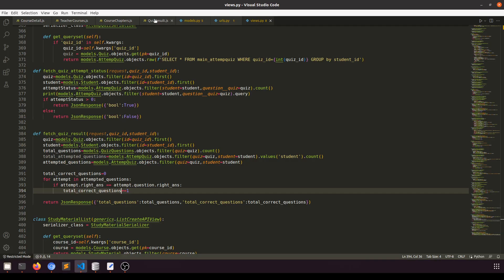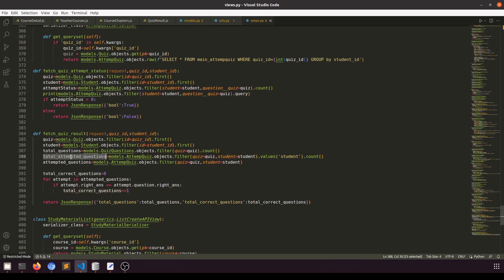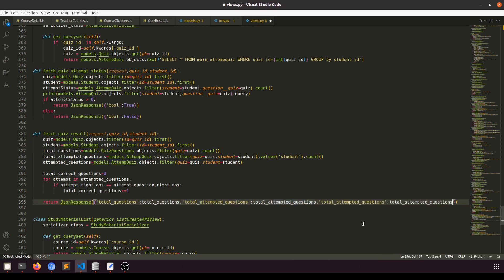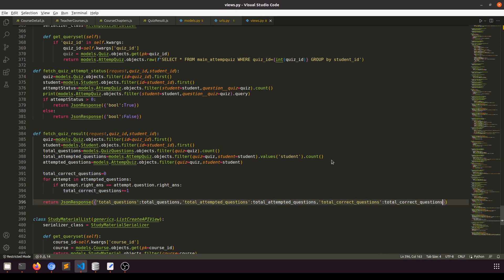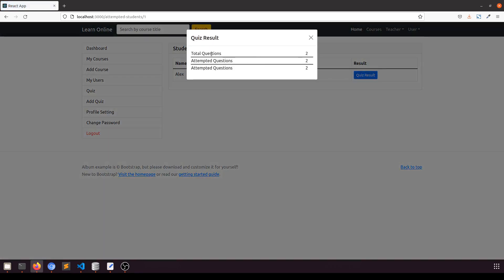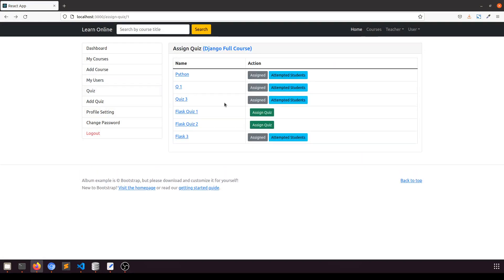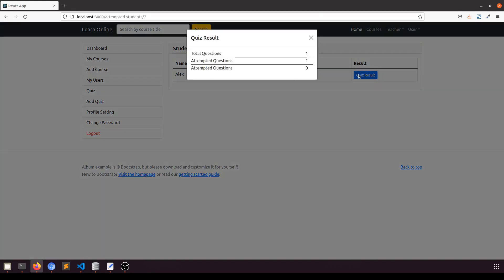Now let's go here. If you see the result, what is the total attempted question — let me check. We need to pass one more extra value here: total correct questions. Let's refresh the page and click here. You can see that — now let's see another quiz. If we go to Flask 3 and click here, the total questions attempted is showing.